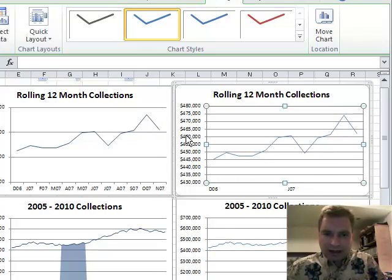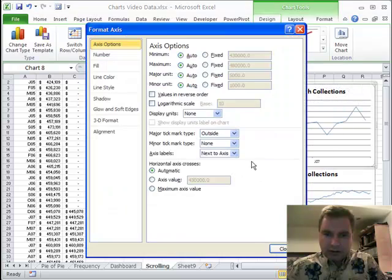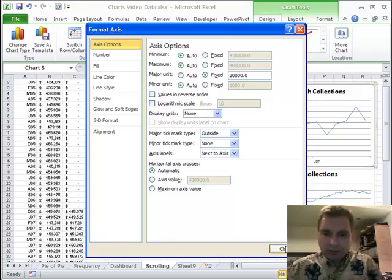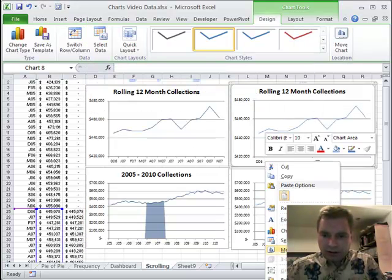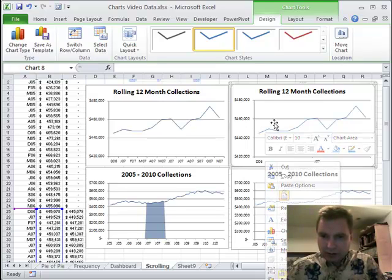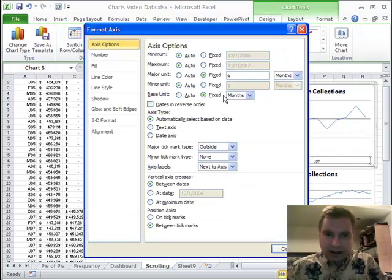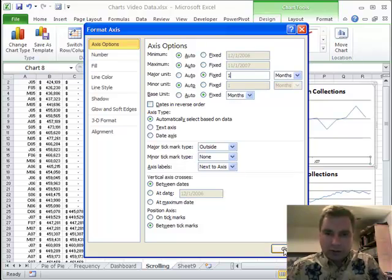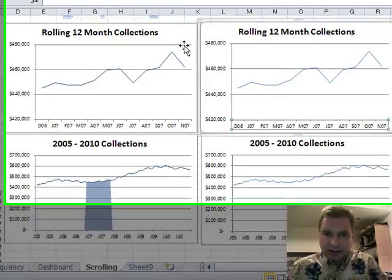We've got a couple of issues with the axes, so let's fix this first. See how this is 480, 460, 440 — this is every 20,000. We're going to make the major unit every 5,000 instead — I want a line every 20. Then we'll get Format Axis, and from there we're going to fix it at a major unit every month, which means I'm going to get every month: December, January, February. Now this looks an awful lot like that does.